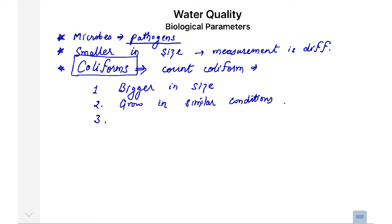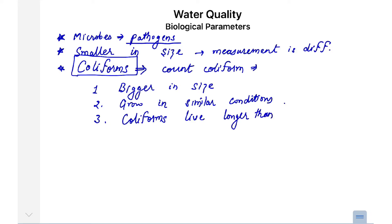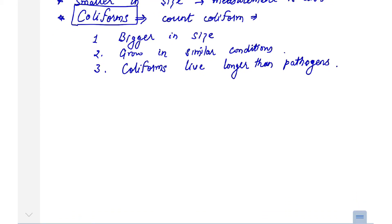Another important reason we count coliforms in place of pathogens is their capability to survive. Coliforms live slightly longer than pathogens. If coliforms are absent, it means that pathogens are also absent in the water sample. So we generally count coliforms in the supply of water.